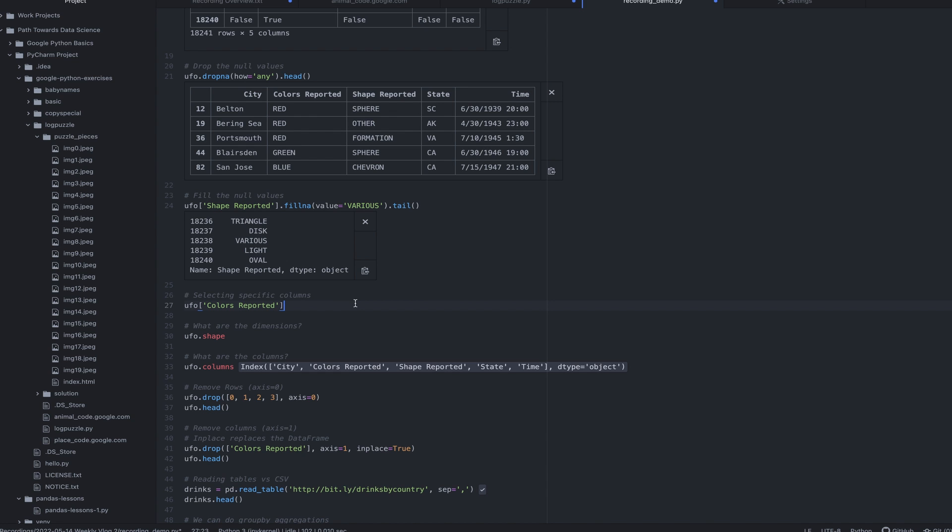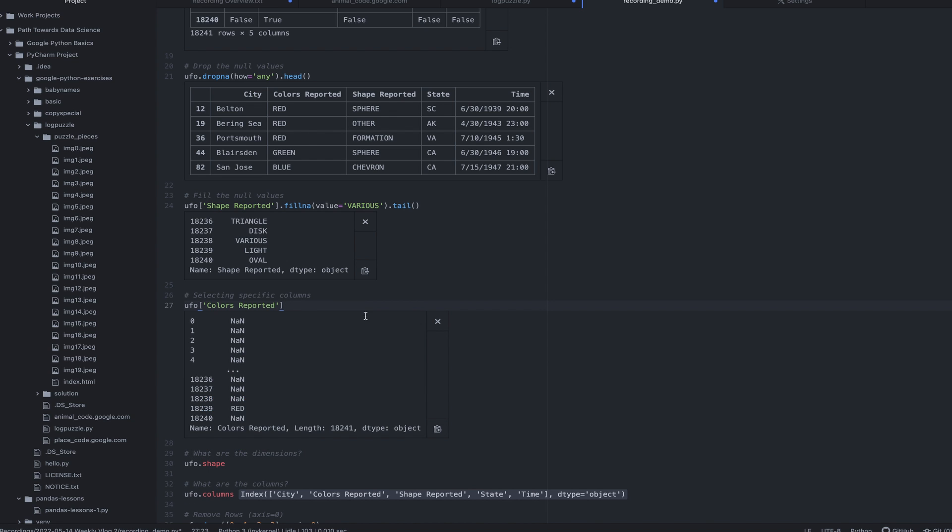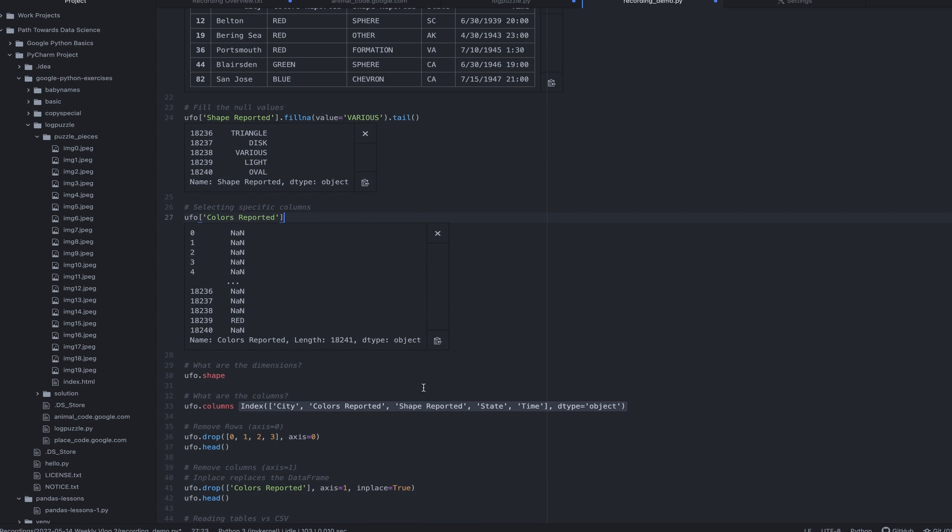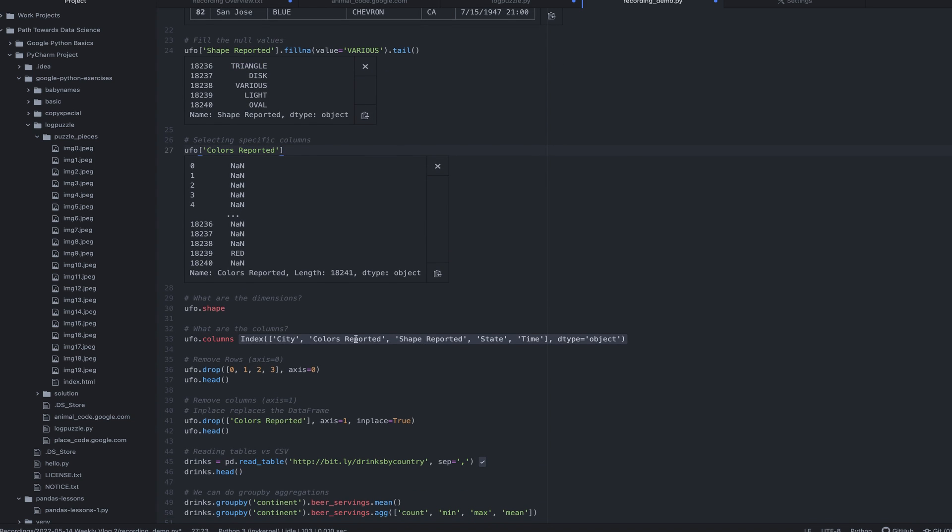We can also select a specific column. So if I wanted to see what is the colors reported column, I can grab that. And I get back what's called a pandas series, which is essentially just one column going all the way down. I can see what is the shape of my pandas data frame, which is just the table. The data frame is the table. This particular one is just over 18,000 by five. So five columns, over 18,000 rows.